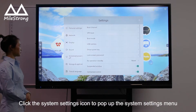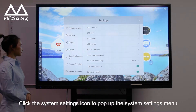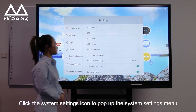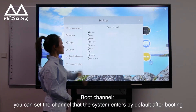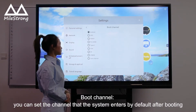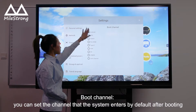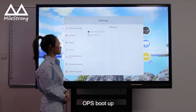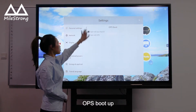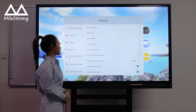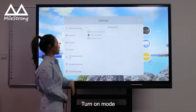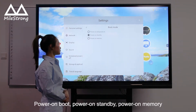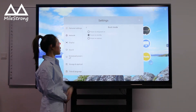Click the System Setting icon to pop up the System Setting Menu. Boot Channel: you can set the channel that the system enters by default after booting. OPS Boot Up. Turn On Mood: Power On Boot, Power On Standby, Power On Memory.